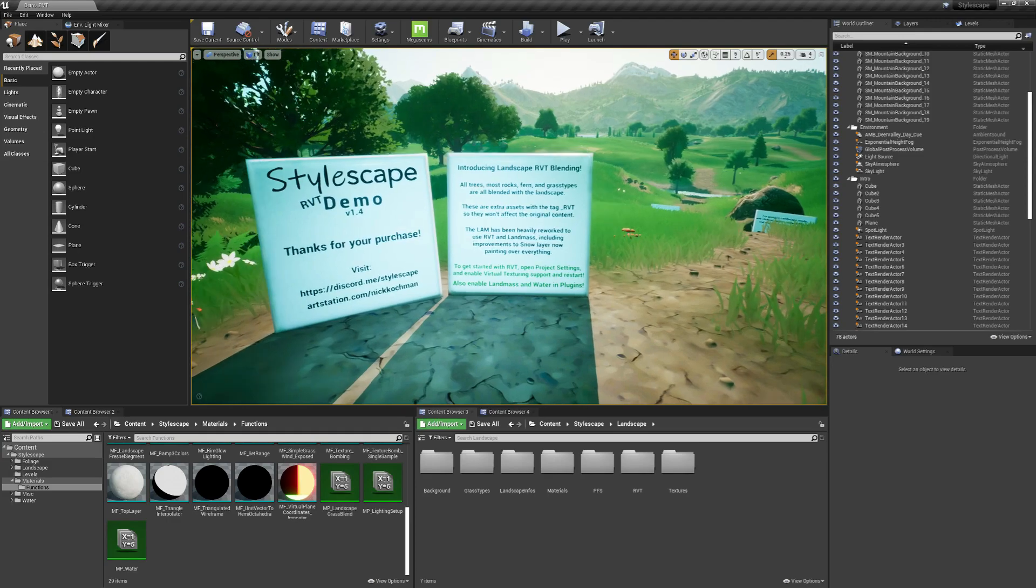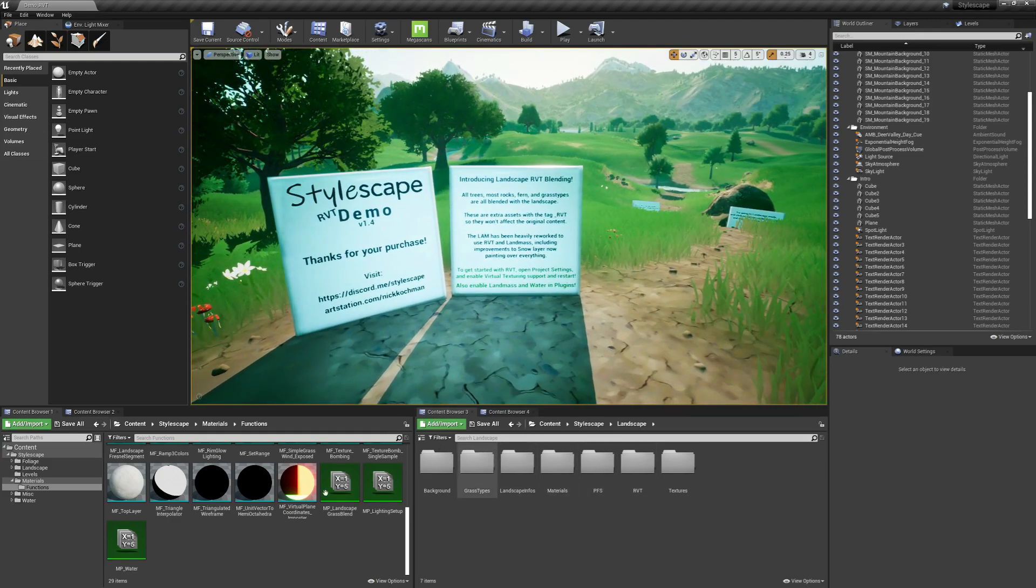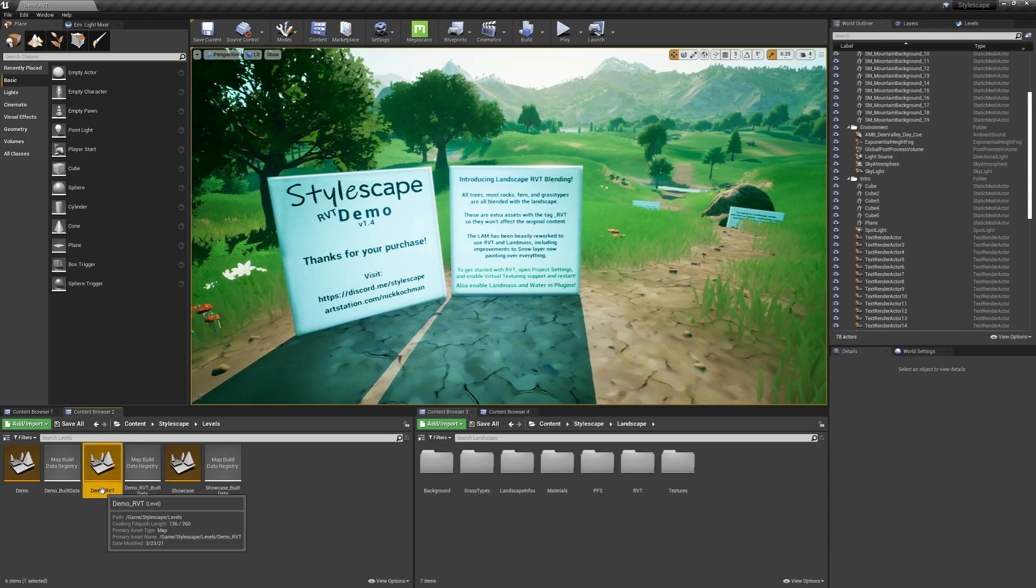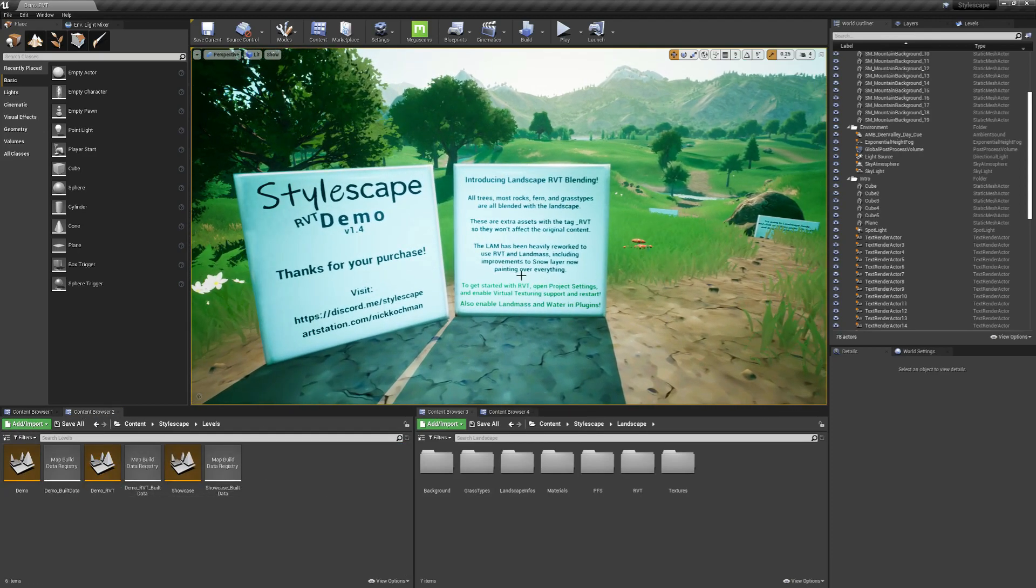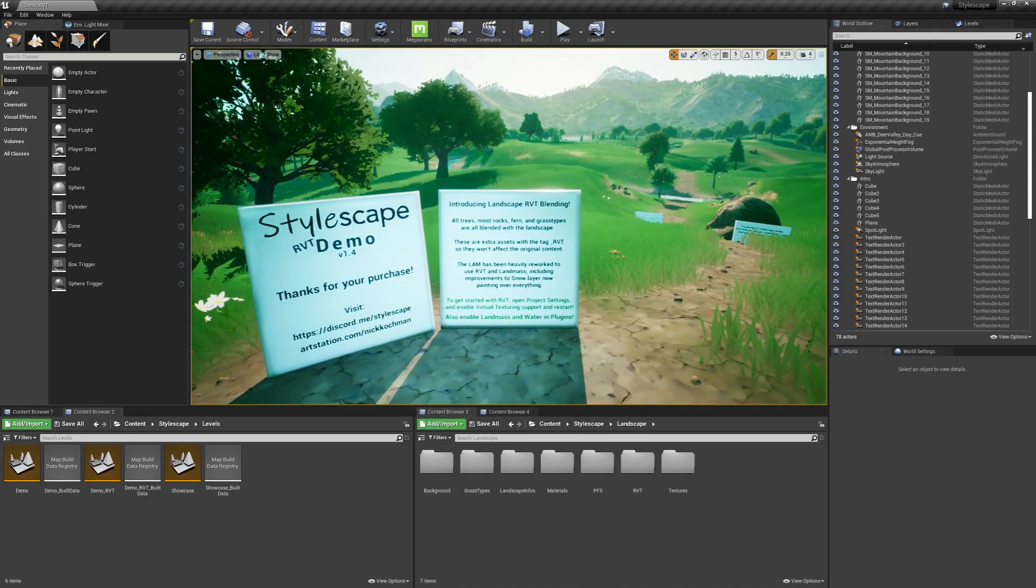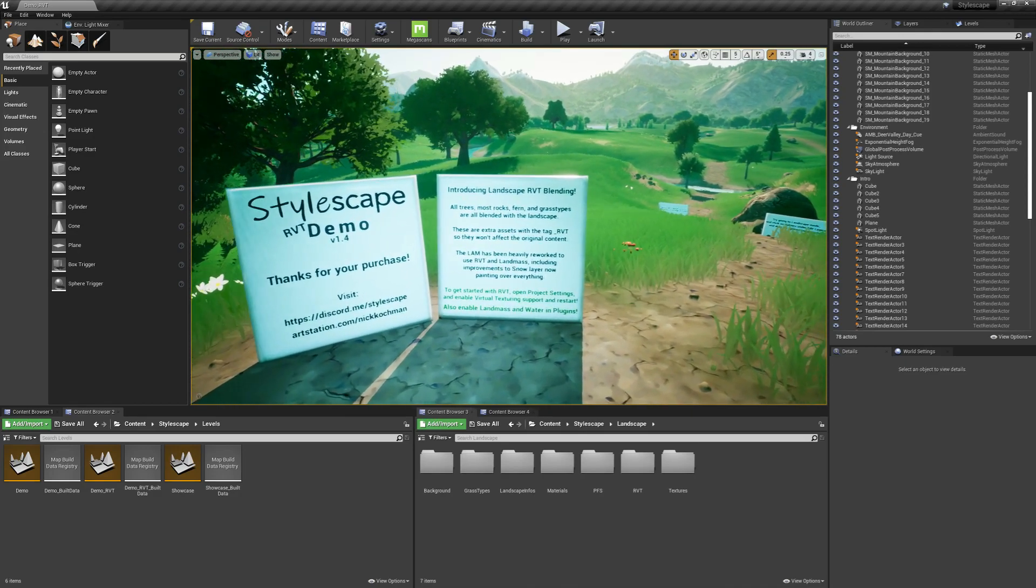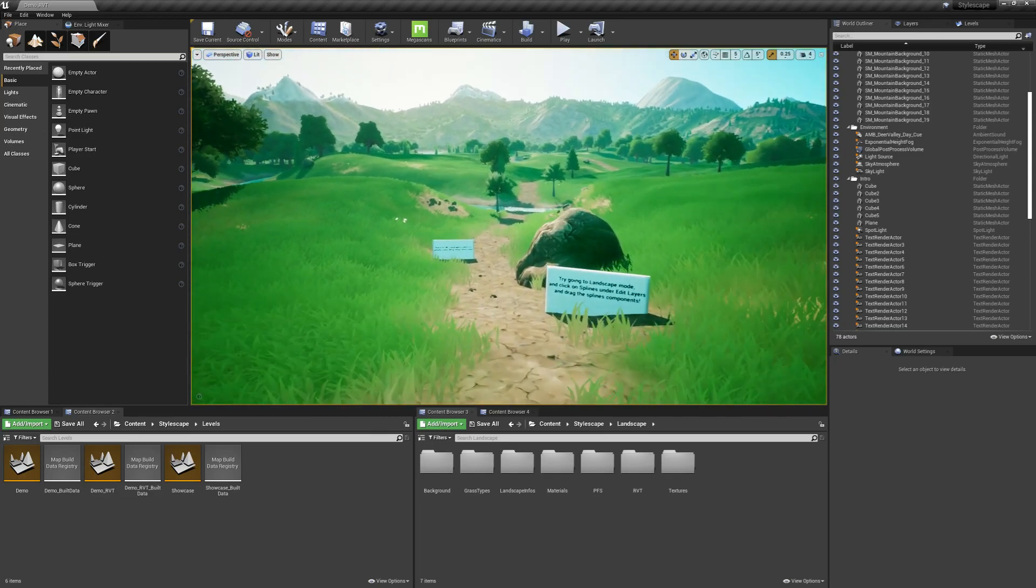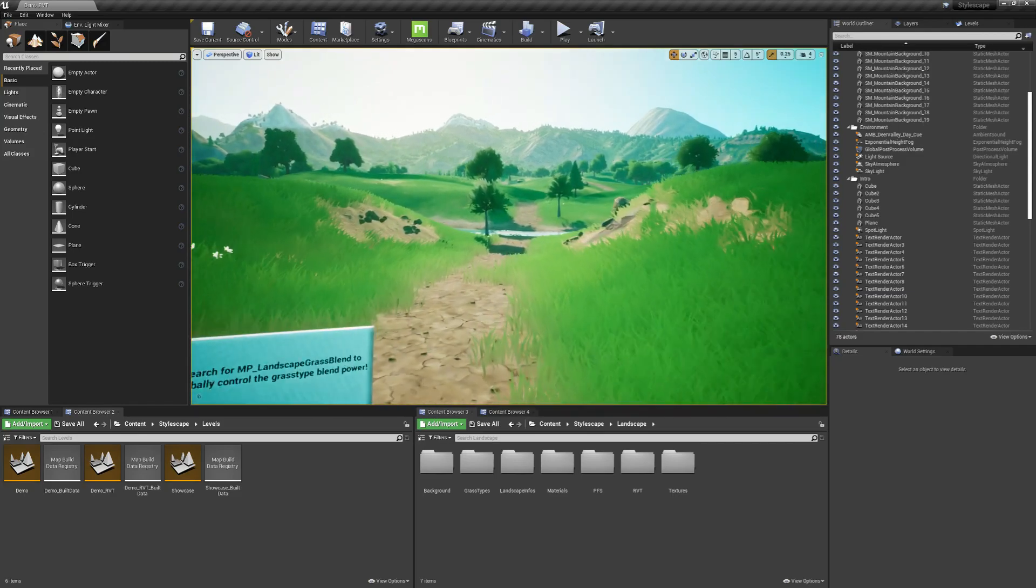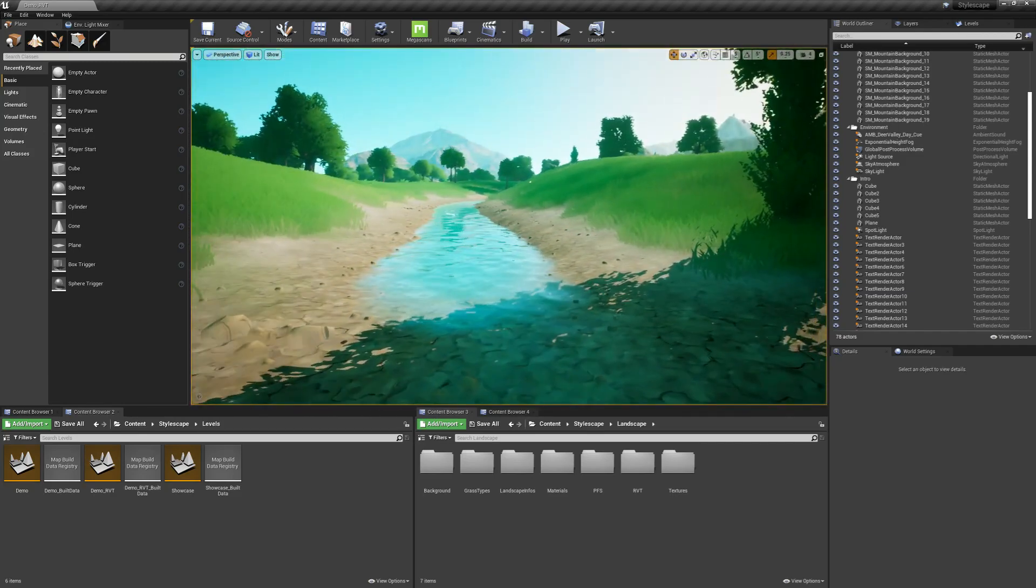But once that's done, you'll be able to load up this map, which is the demo RBT map setup. This is to utilize all the new 4.26 features, such as the water, improvements to landmass, and all of that. So let me quickly go through the map to show you what's going on here.